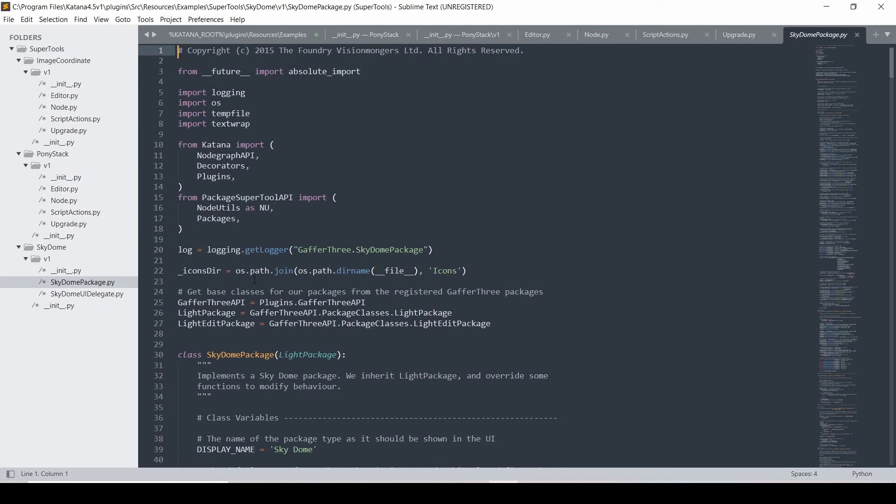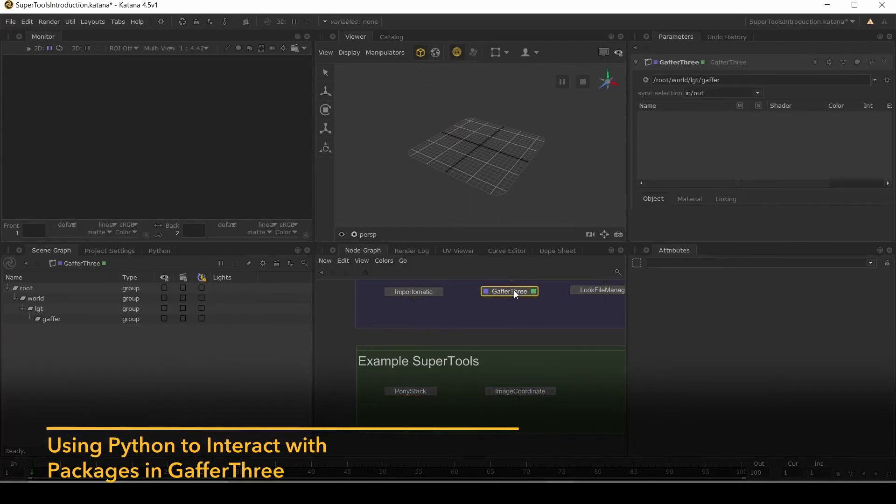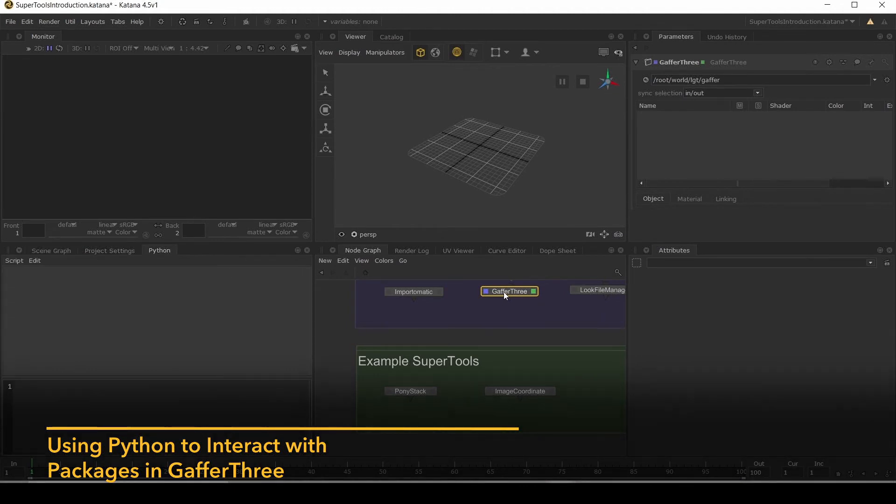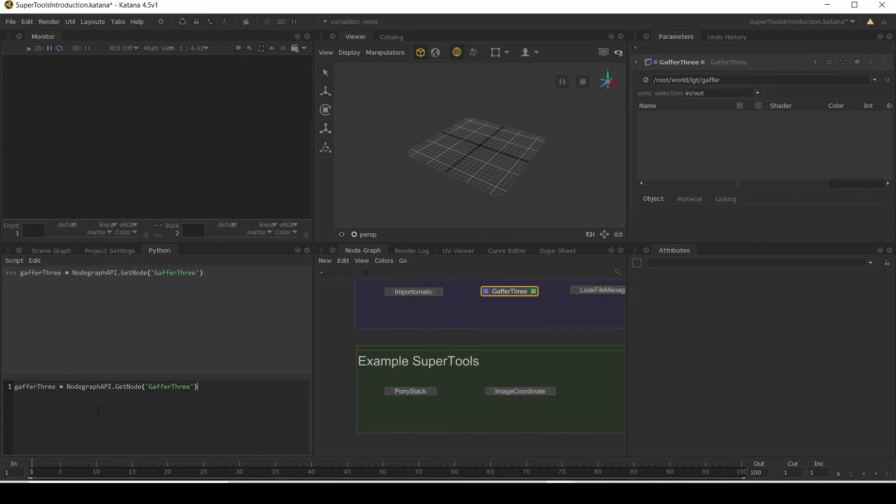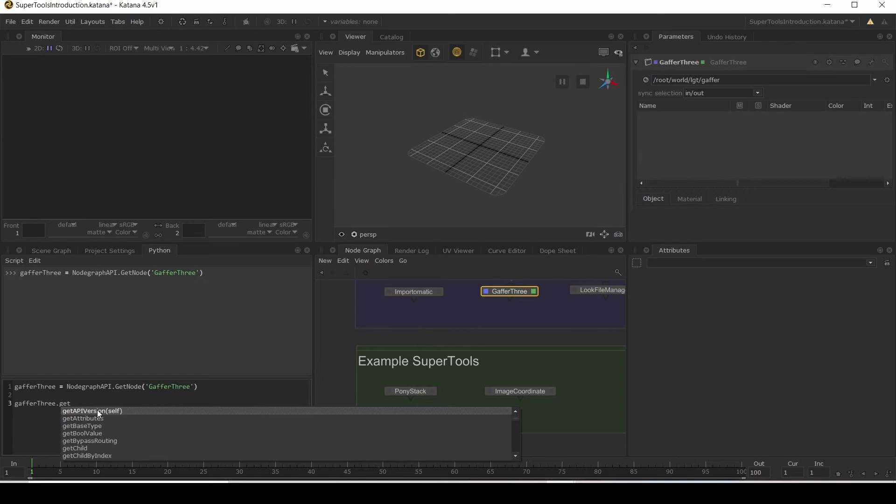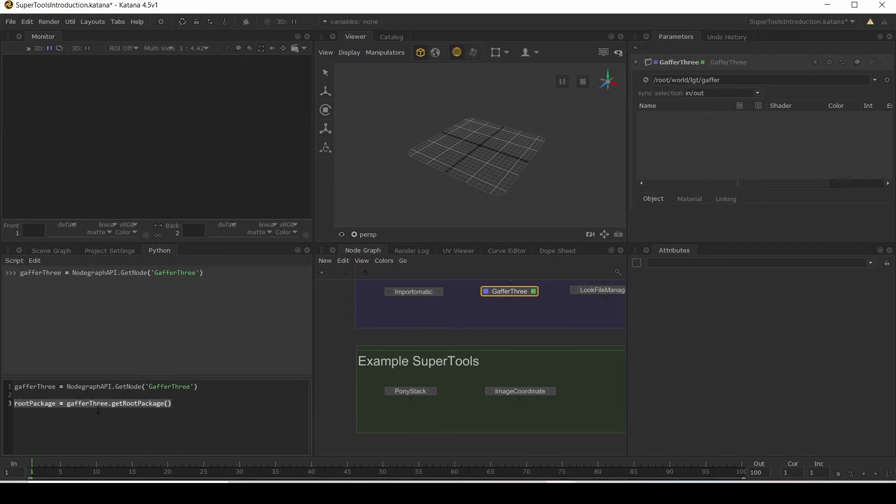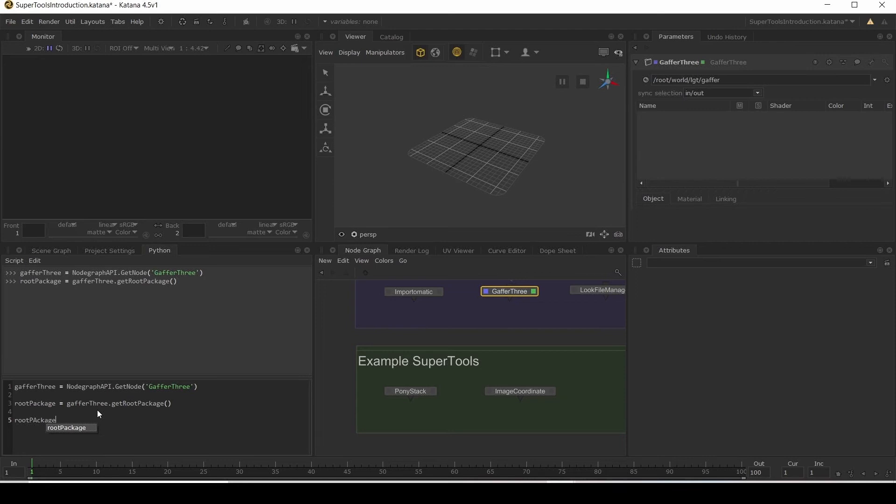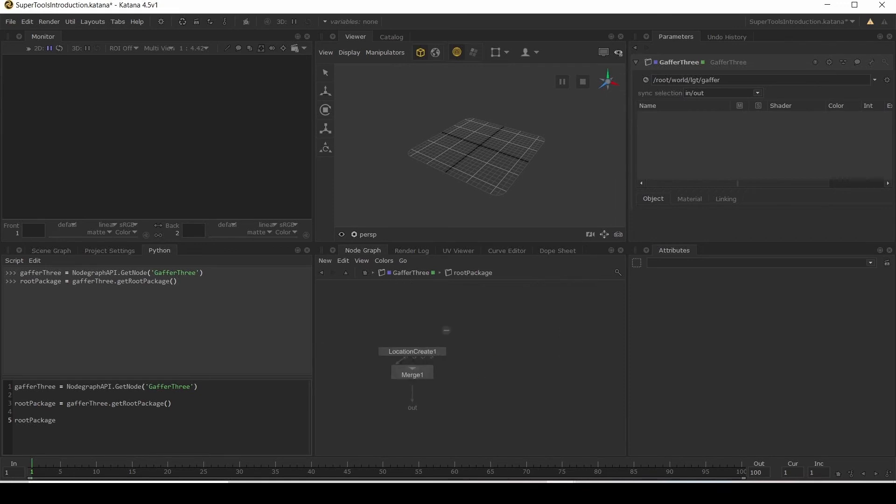So what we can do is if we go back to Katana, let's go to our Gaffer 3 node. What we can do is go to our Python tab. Let's middle mouse click and drag our Gaffer 3 node over here. And let's save that as a variable Gaffer 3. And then from our Gaffer 3, we're going to get root package. And we'll store that root package variable. What that is doing, we go inside our Gaffer 3 node, is getting this node here, which is called our root package. And if we go inside that, we can see that currently it just has this location create.